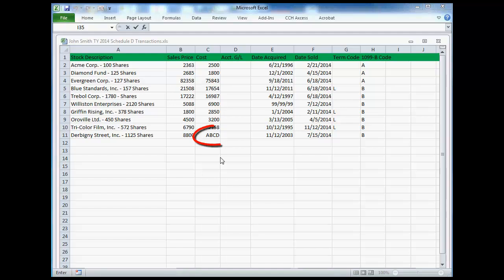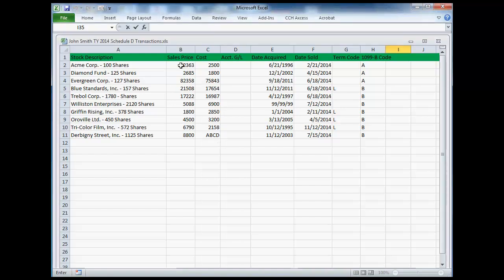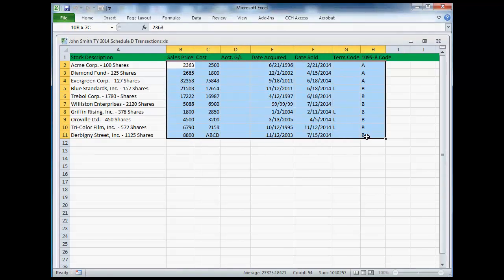Notice that in the Cost field for one of the transactions on my source file, text data is entered in a field that is formatted for numeric data on the target summary grid. When I copy columns B through H and paste them to my worksheet grid, the data in cell C11 will generate an error.